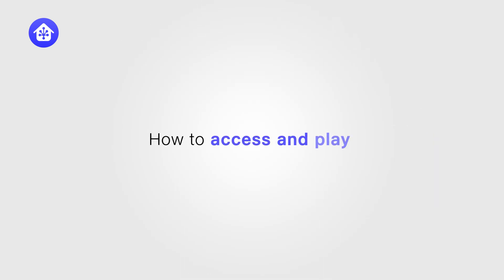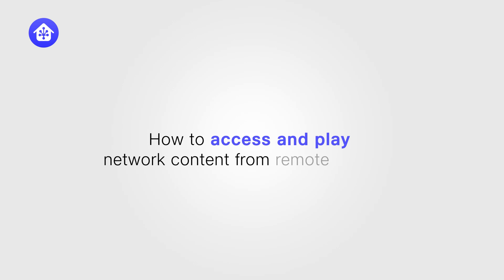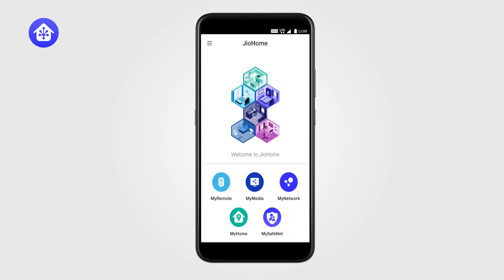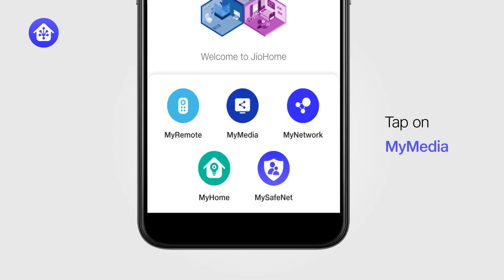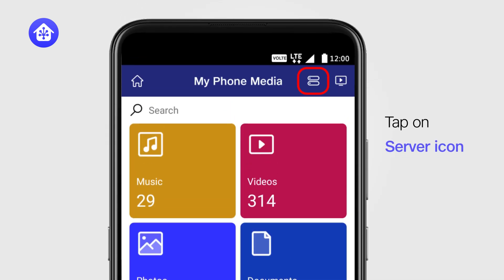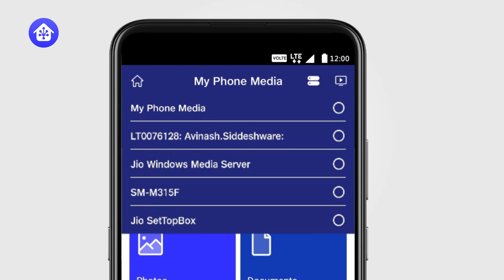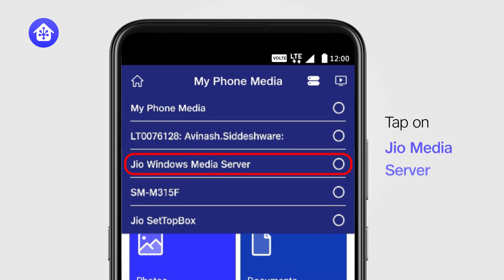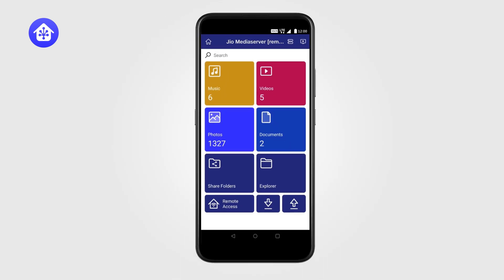How to access and play home network content from a remote location. To access home network content from a remote location, from the home screen, tap on My Media and then on the Server icon. Here, you will see all the servers available in the remote network. After selecting JioMedia Server Remote, its content will appear.